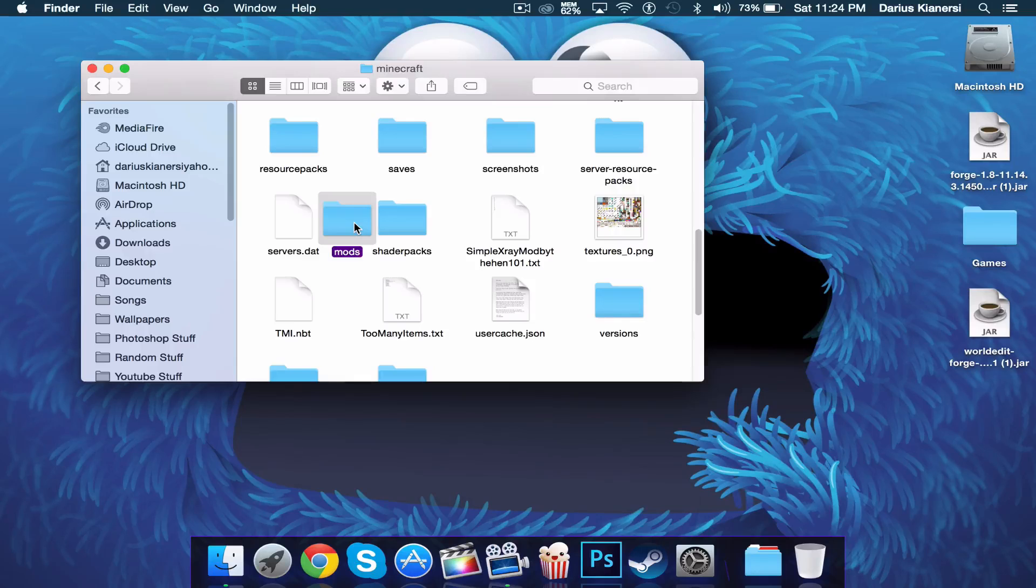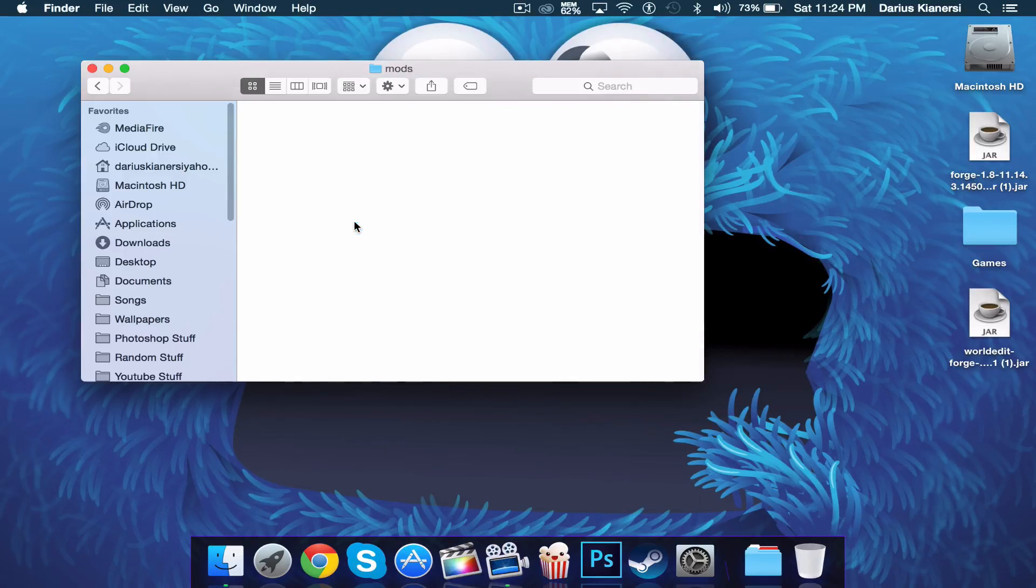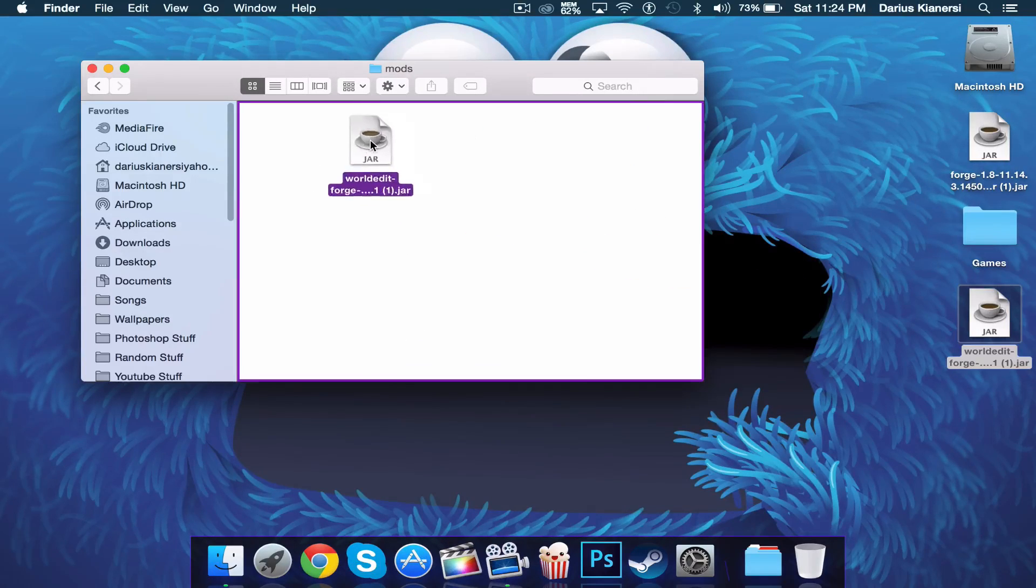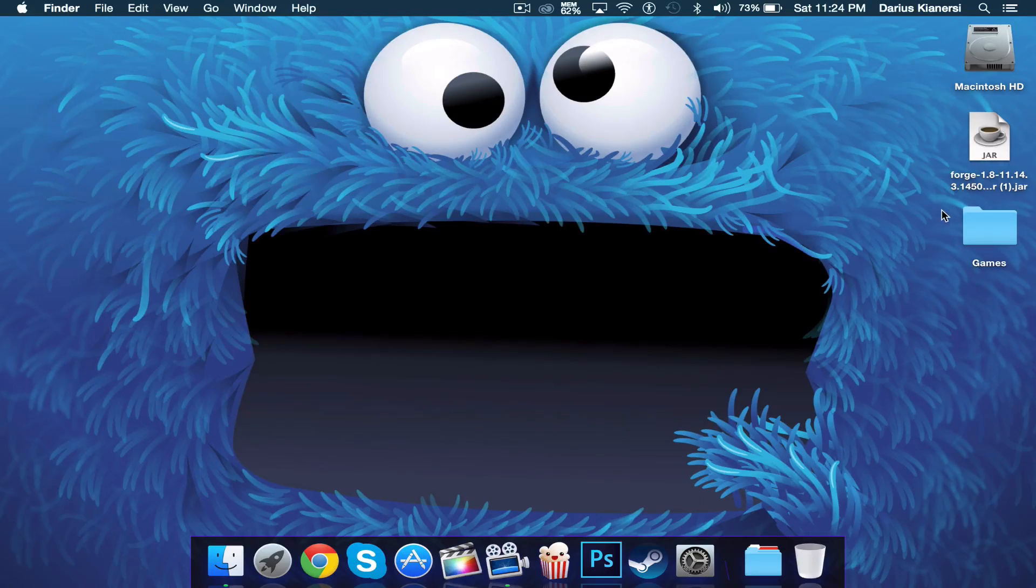Then in your mods folder you're going to drag your world edit right in here. You can exit out of the finder.